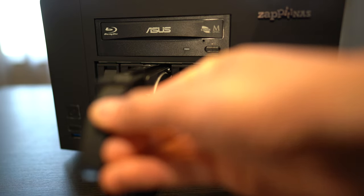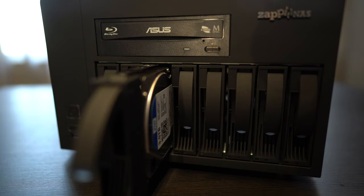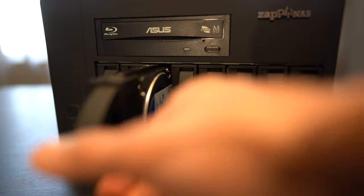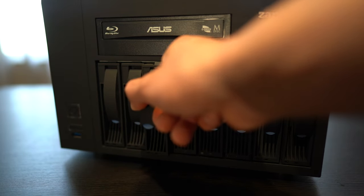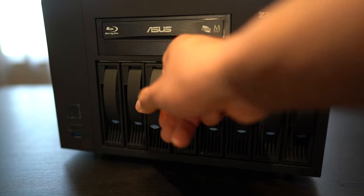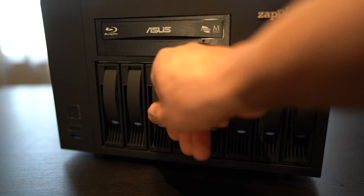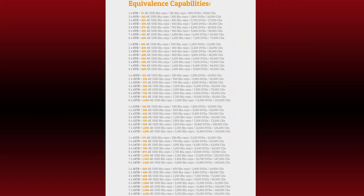Each bay can support up to 16 terabytes or 128 terabytes in total max. So you could store up to 1600 4K movies backed up in full quality with all menus, languages and subtitles.